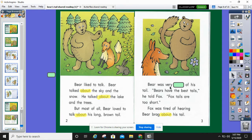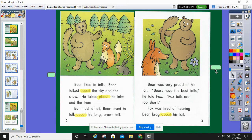Bear was very blank of his tail. What word could go in that blank? Does your word start with a P? Bear was very proud of his tail. Bears have the best tails, he told Fox. Fox tails are too short. Fox was tired of hearing Bear brag about his tail.